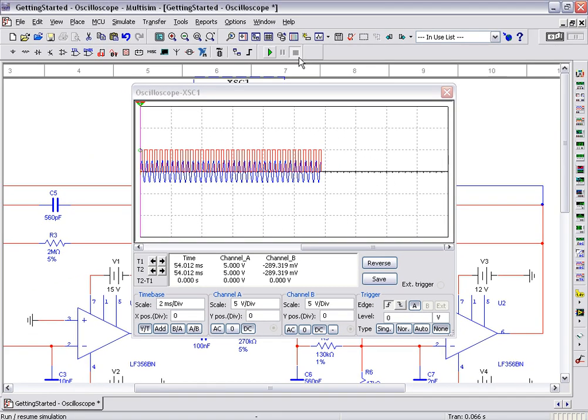Multisim provides a unique feature in the design and validation of circuits with its interactive measurement instruments. Instruments such as the oscilloscope, as we saw in this video, and additionally the function generator and logic analyzer ensure that you are able to quickly validate design behavior, improve circuit performance, and reduce prototype iterations.